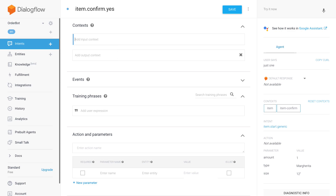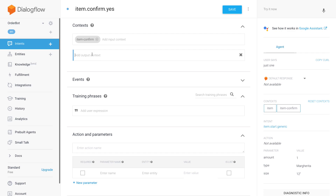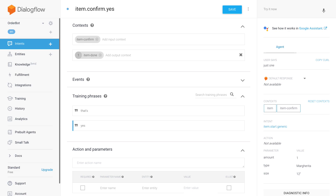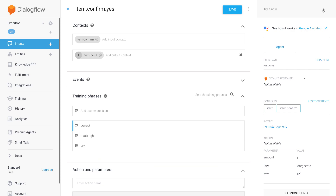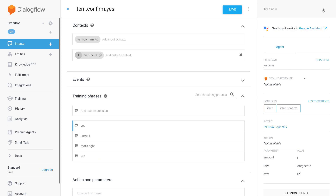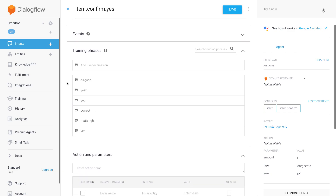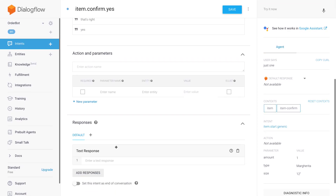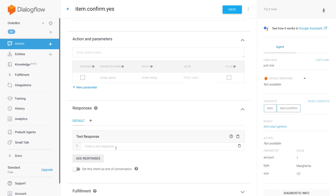I called my context "item confirm." Let's also add an "item done" output context that we'll use later. Now let's add some positive utterances: "That's right," "Correct," "Yep," "Yeah," "Good." We can add more later. So that's it for item confirm.